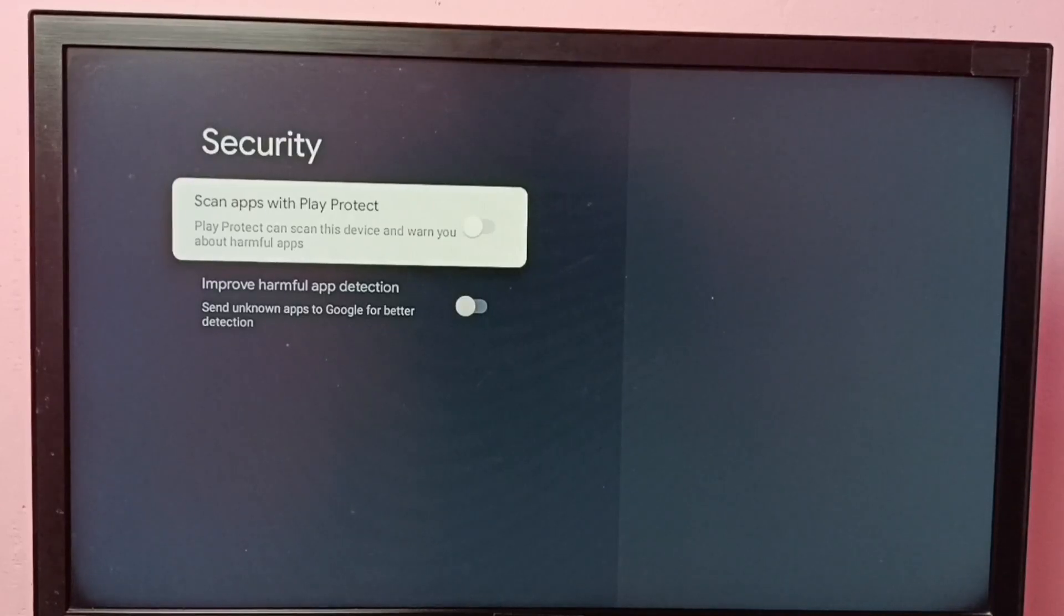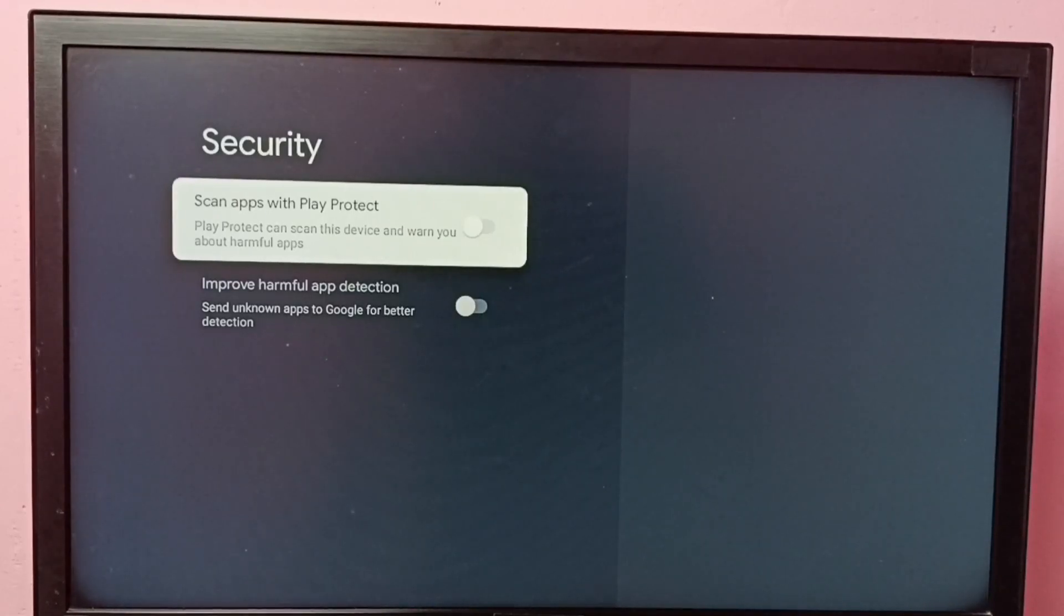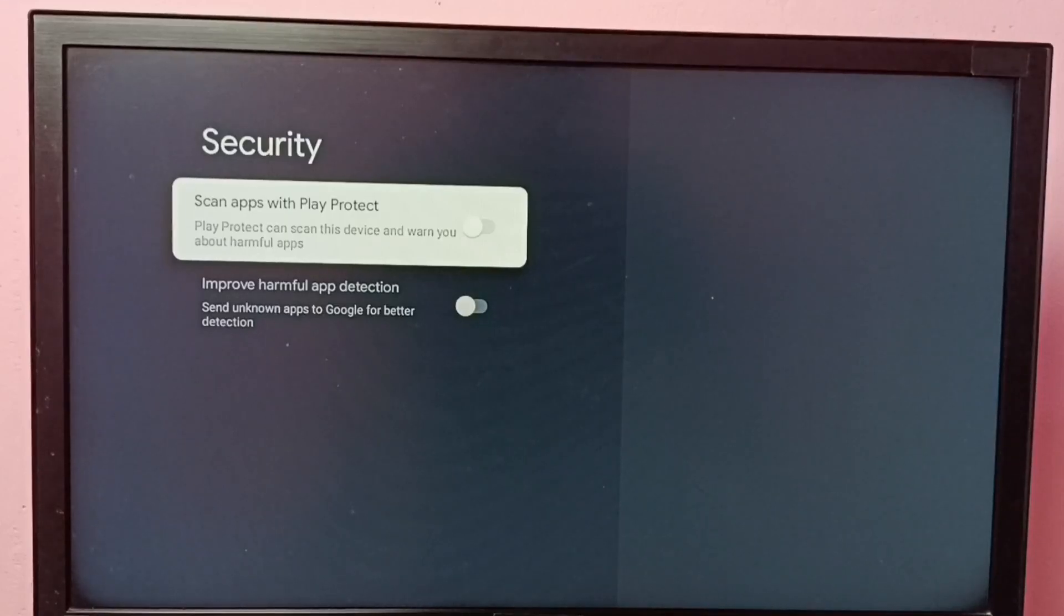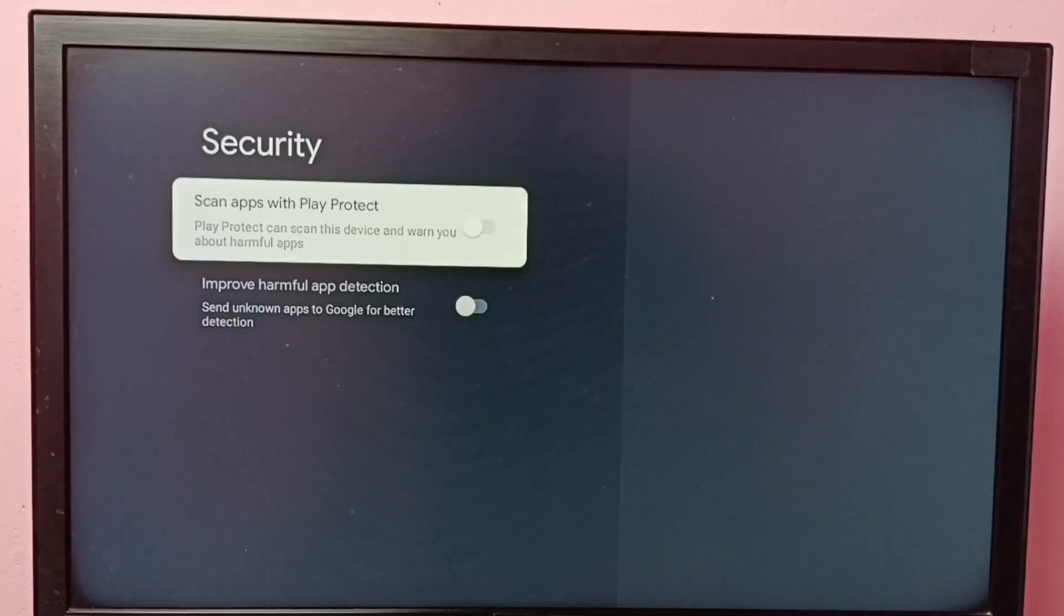We have to disable these two options to install Android APK files from unknown sources.